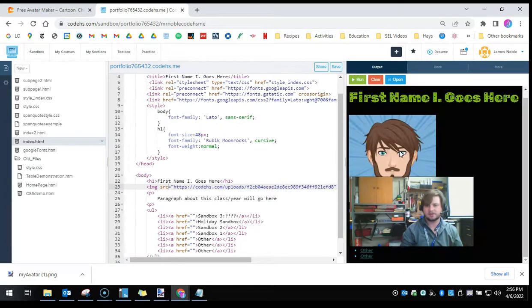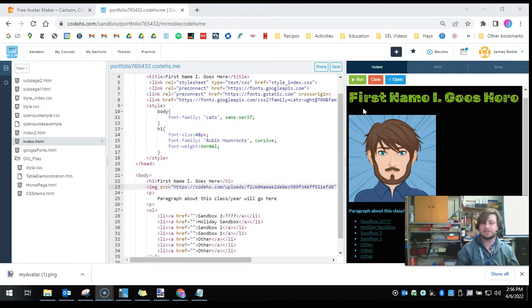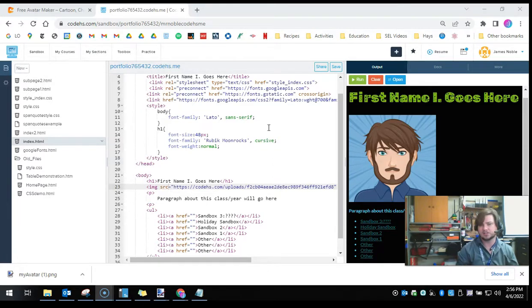There we go. I can add borders and stuff to it, but now I have my picture on my web page. And with this tool, you can upload any picture onto a CodeHS website.